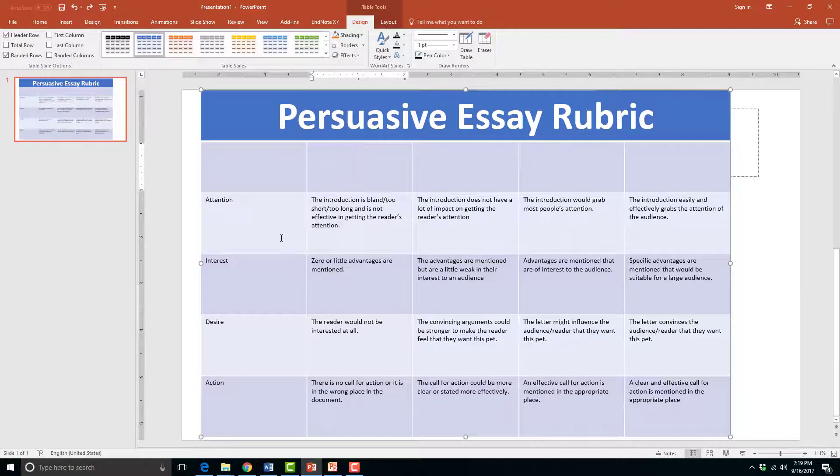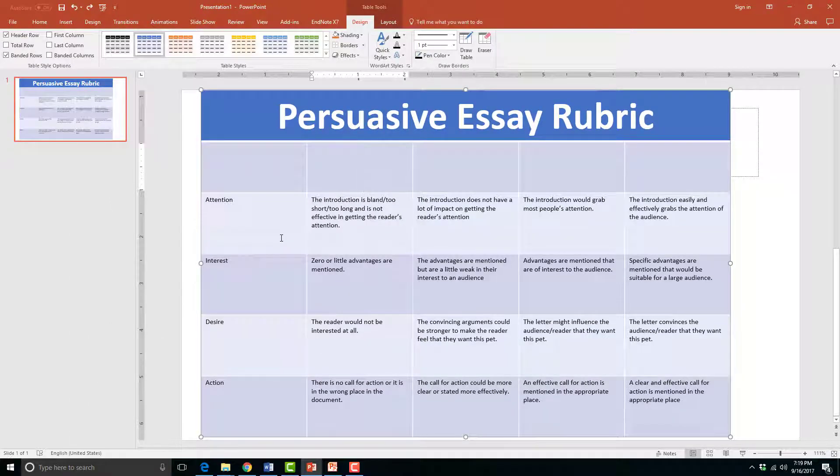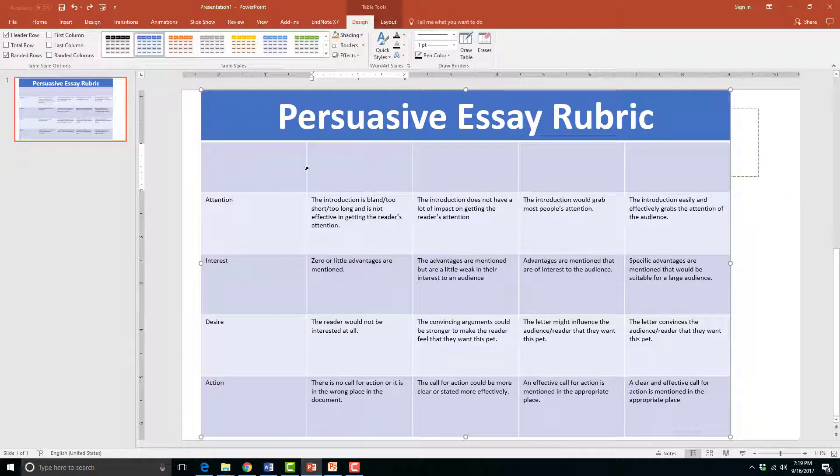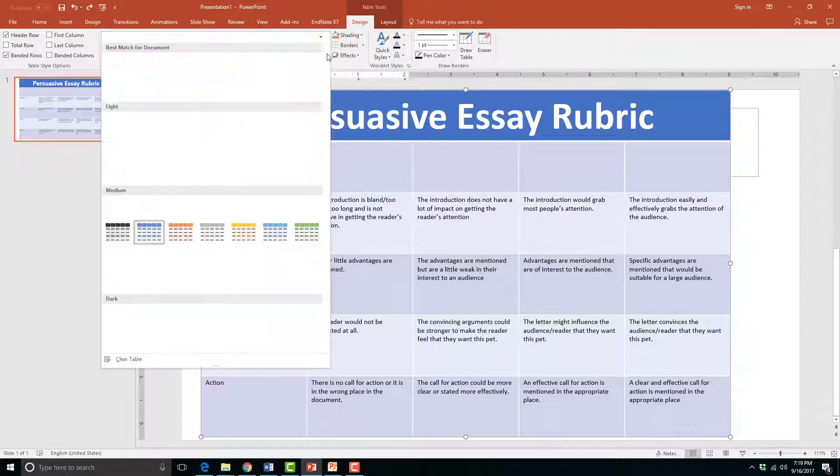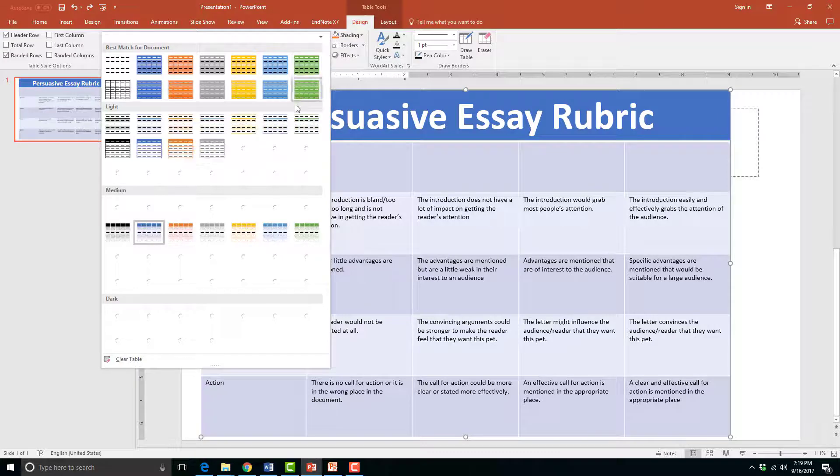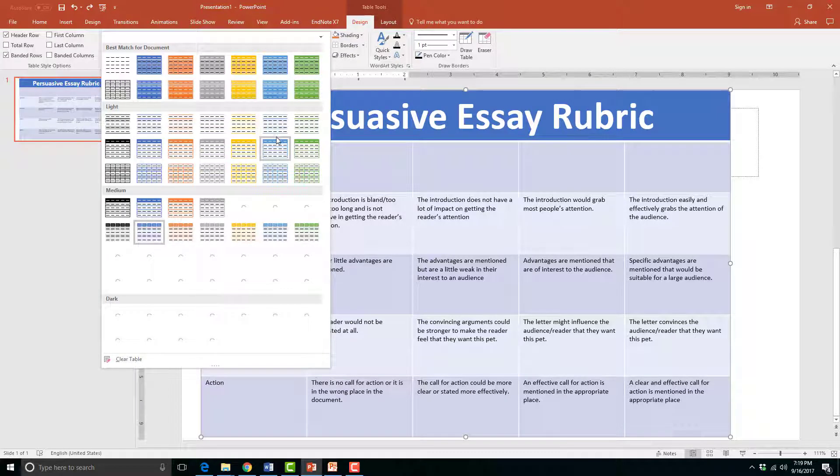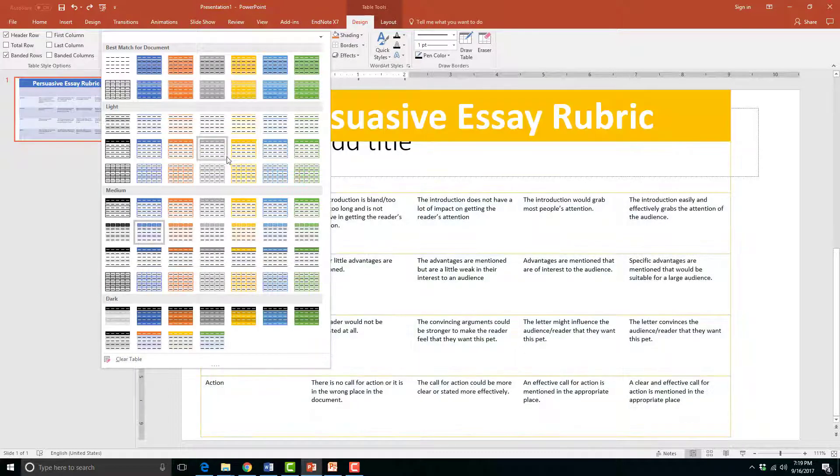Now I might like to change the look of my table. We have already made some changes with the Table Tools Layout tab and now we can make changes to the design of the table by clicking on the Table Tools Design tab. In the Table Styles Gallery, you can choose from a variety of table styles of your choosing.